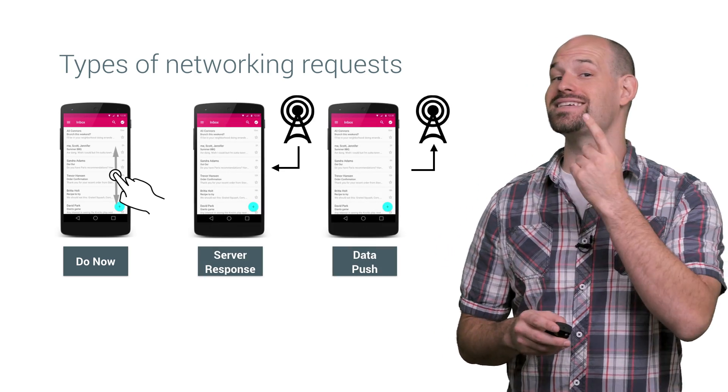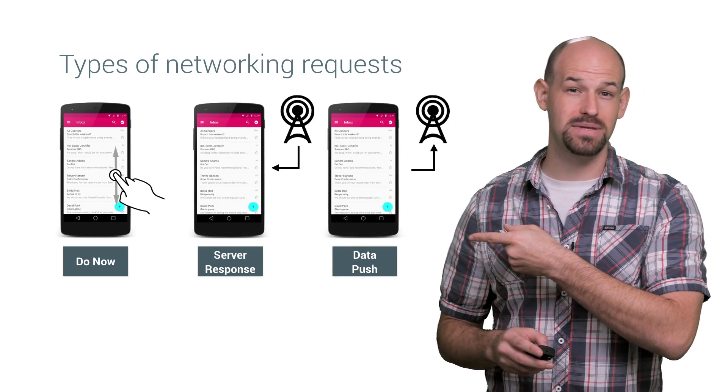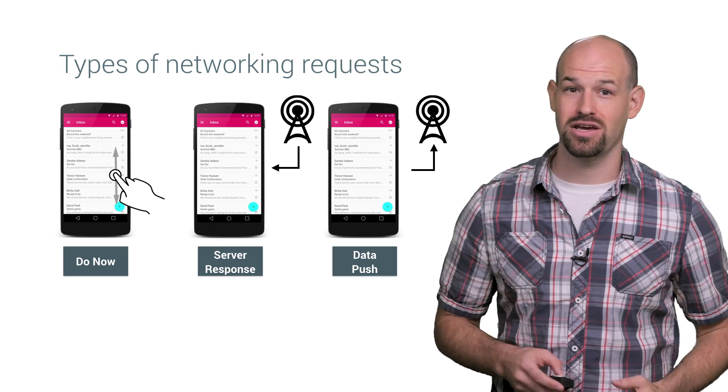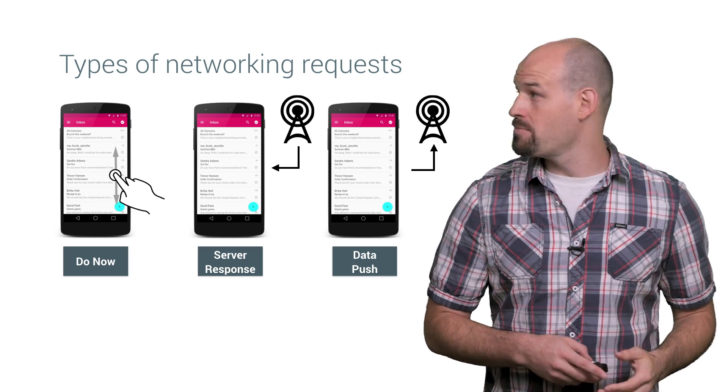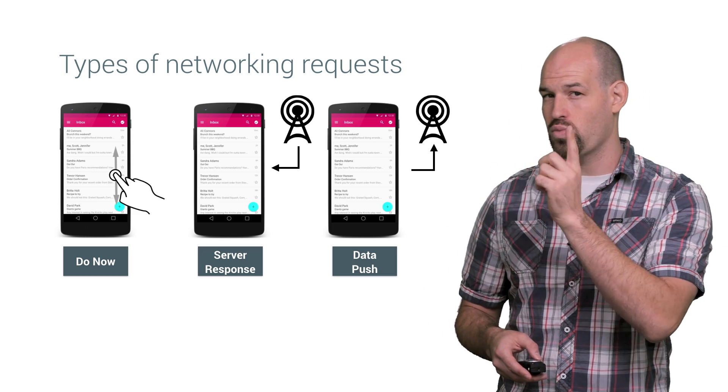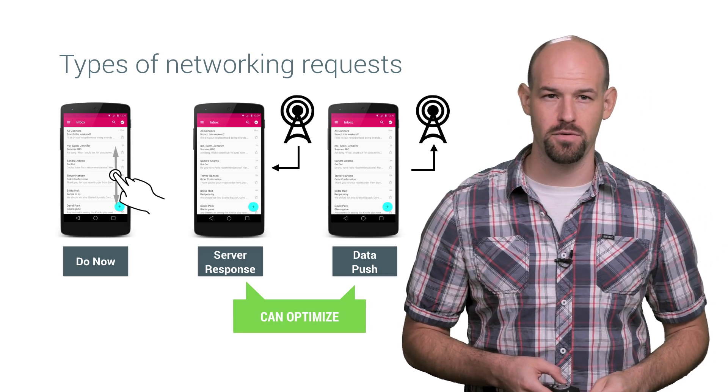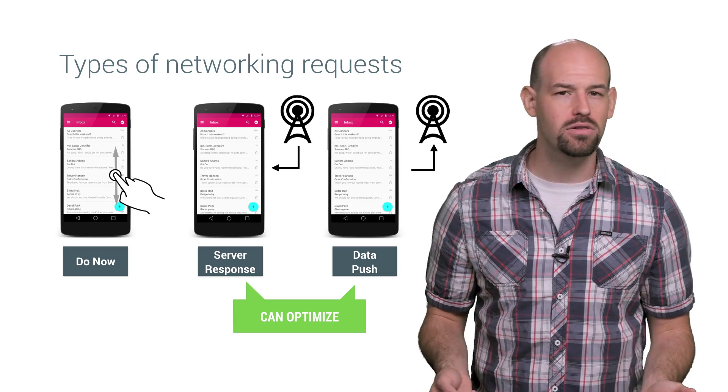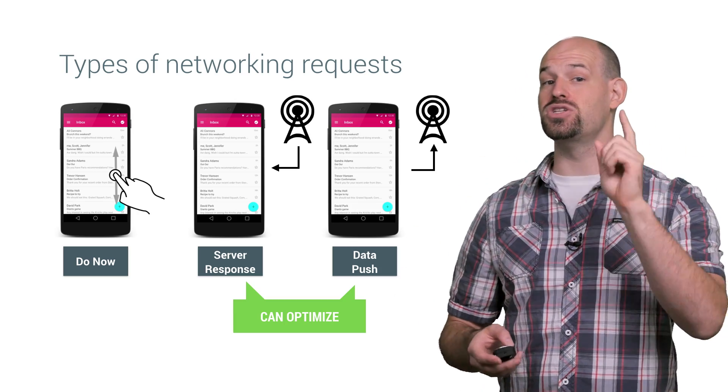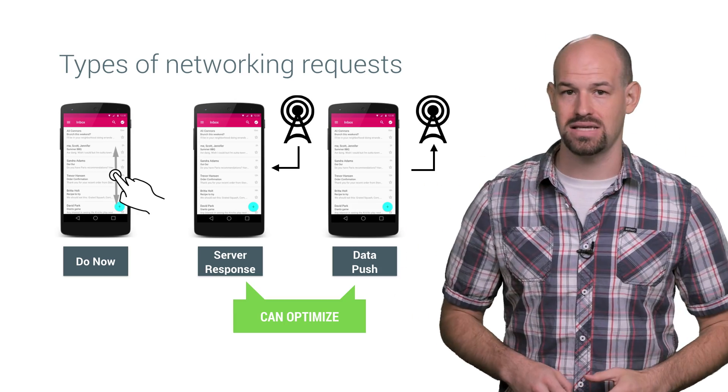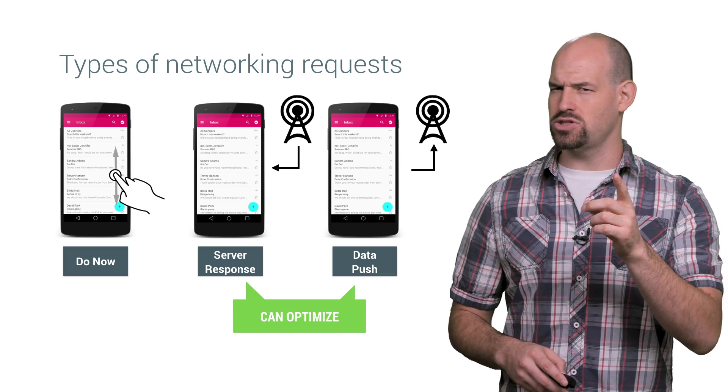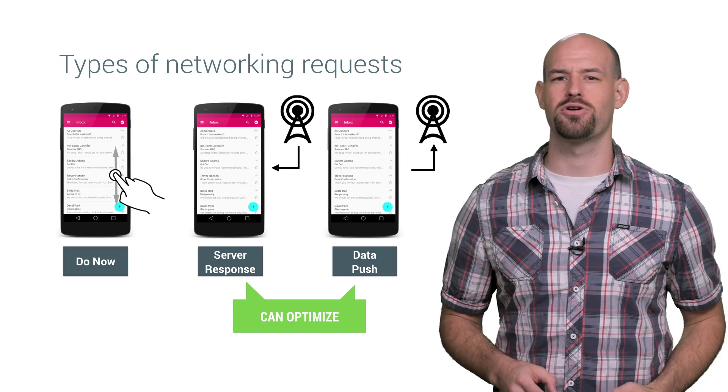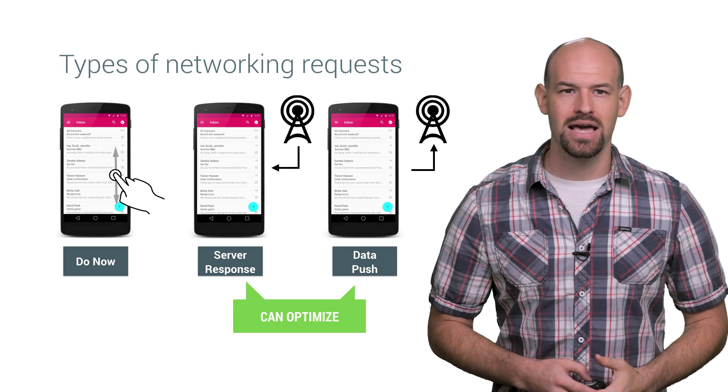For example, if the user takes an action requesting that their newsfeed updates right now, well, then you pretty much have to kick off that request. But really, the second and third types are where you can actually start improving performance. The requests that happen on regular intervals that keep things up to date but don't need to happen right this second. If it's not super important right now, then you can be smarter about how it's synced.